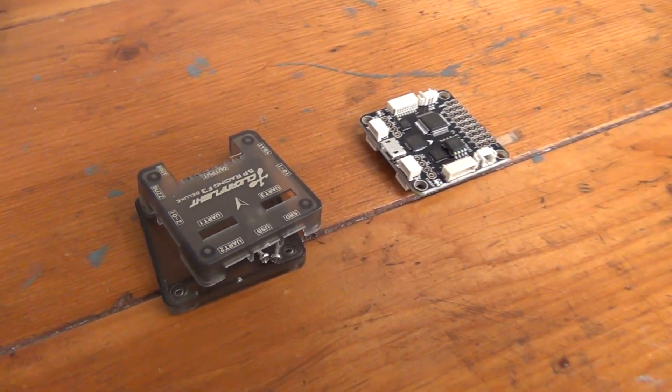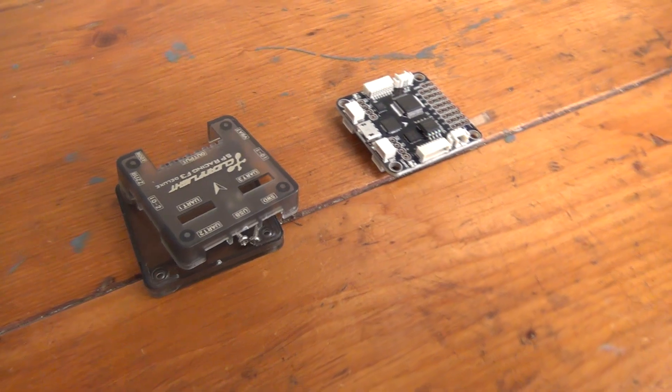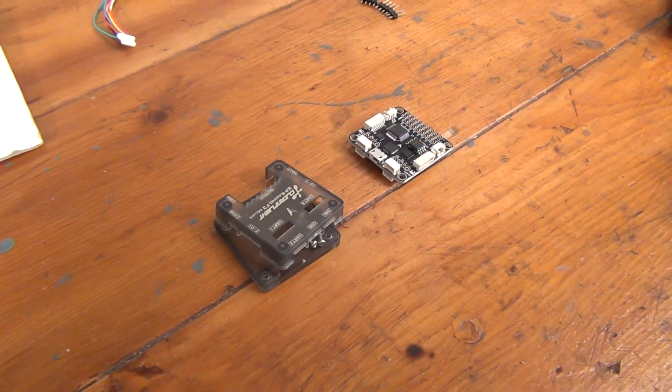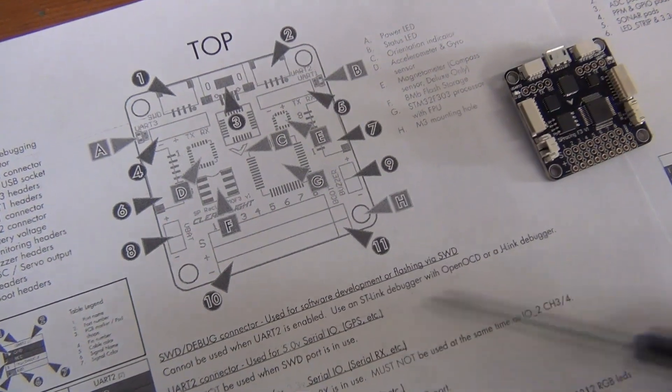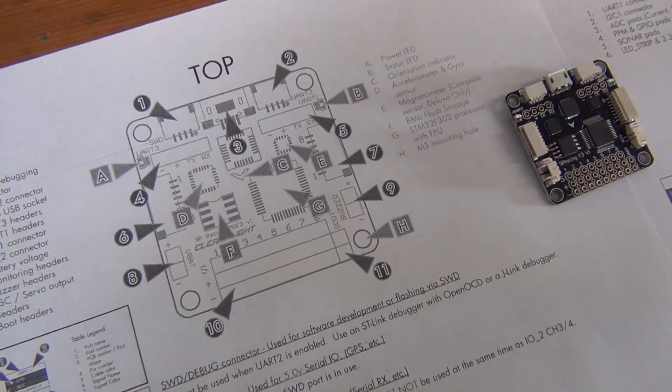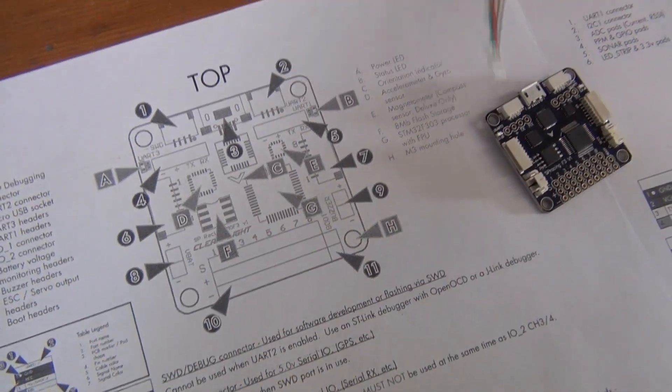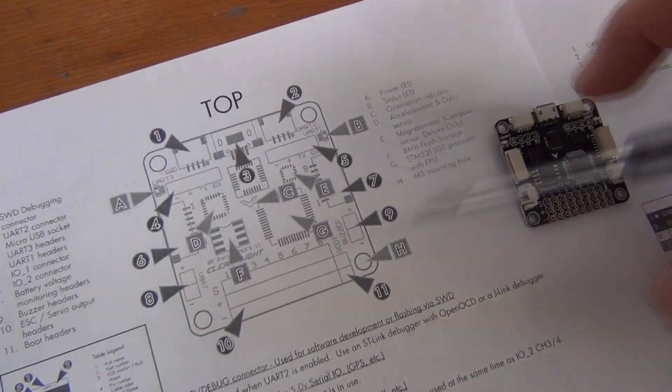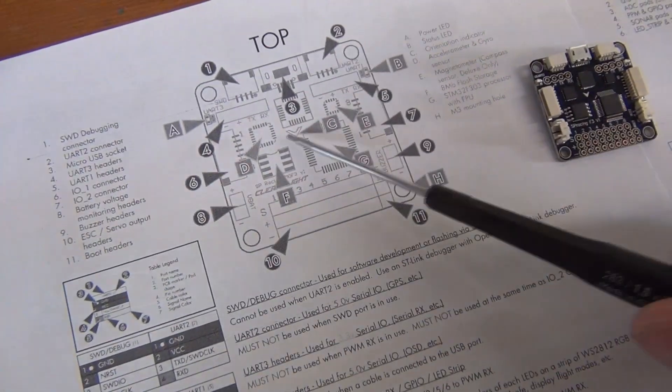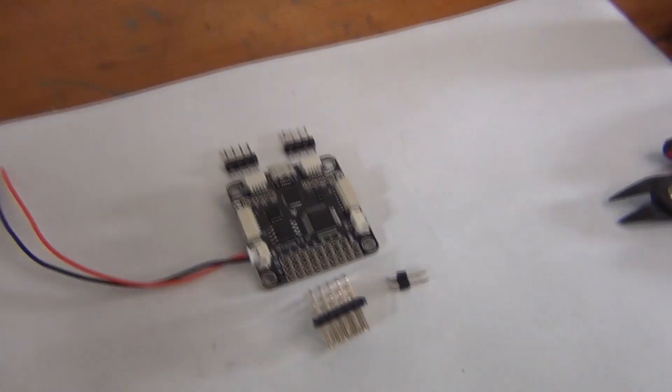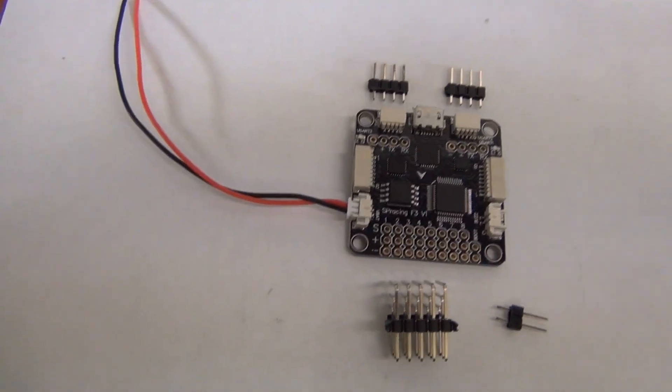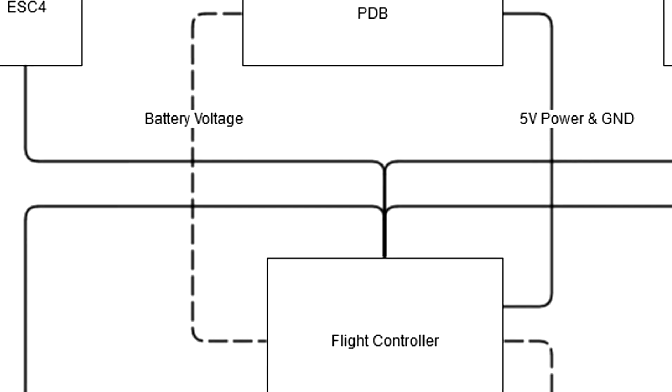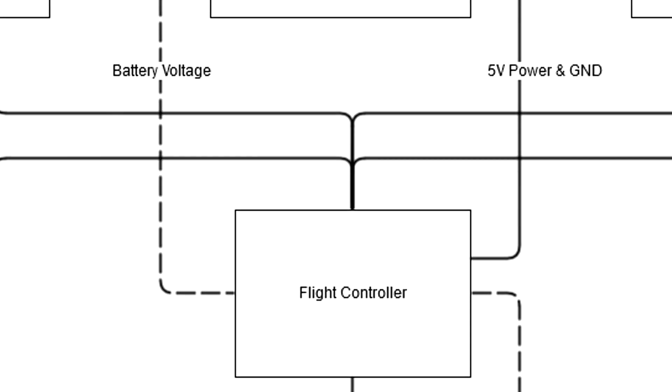Now for this video we're using an SP Racing F3 flight controller, but the process that we undertake here will be similar for all flight controllers. However, the layout may be different. No matter what flight controller you end up using, you should always consult the manual and understand what each connection is used for before attaching anything. We recommend taking time here to prepare your build in order to make hooking everything up relatively painless. Drawing out your own diagram and labeling everything can make the assembly process a breeze.